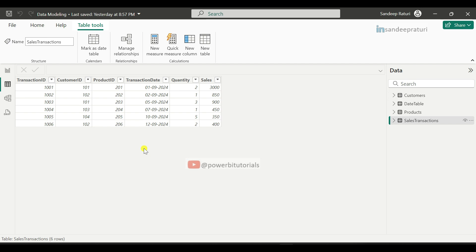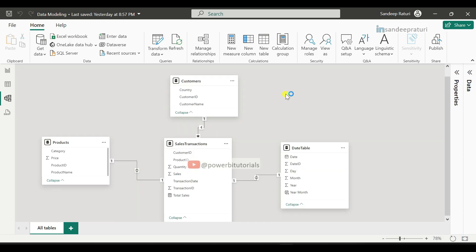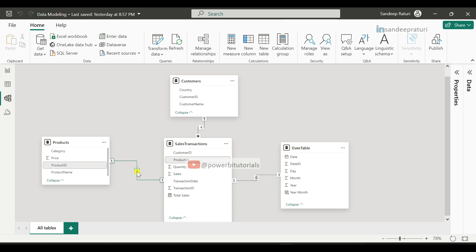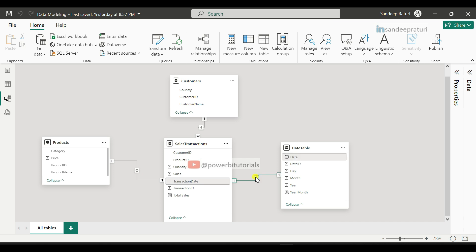Now I will show you the relationships between tables under Model View. Here you can see the customers table is connected with the sales transactions table based on customer ID — customer ID is the primary key in customers and the foreign key in sales transactions. The products table is connected with the sales transactions table based on product ID — product ID is the primary key in products and the foreign key in sales transactions. The date table is connected with the sales transactions table: the date column is the primary key in the date table, and transaction date is the foreign key in sales transactions.